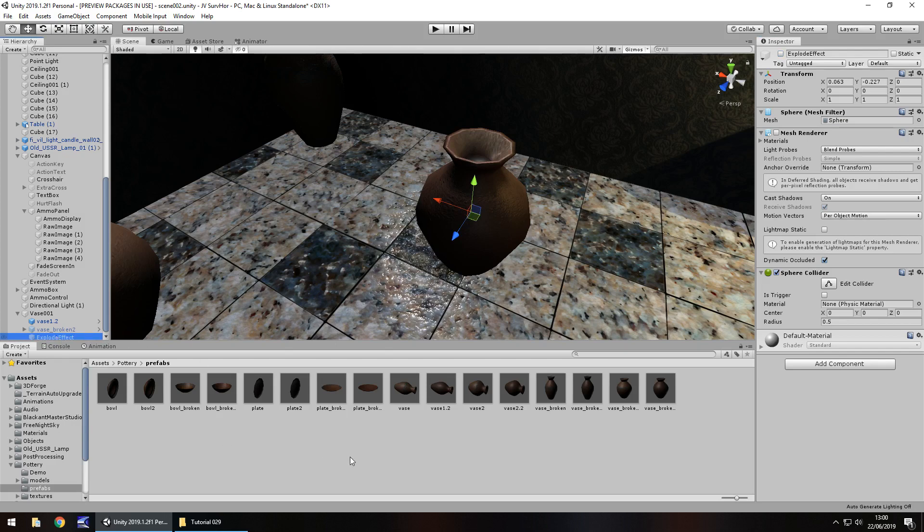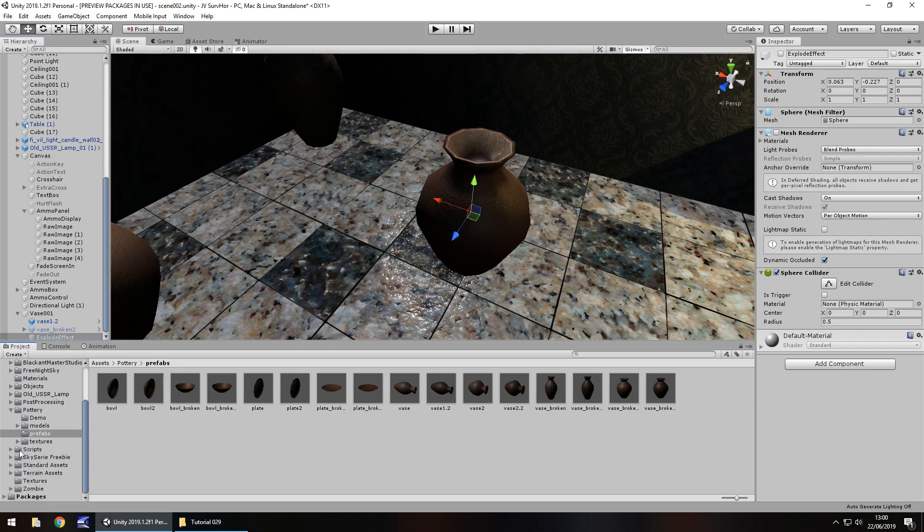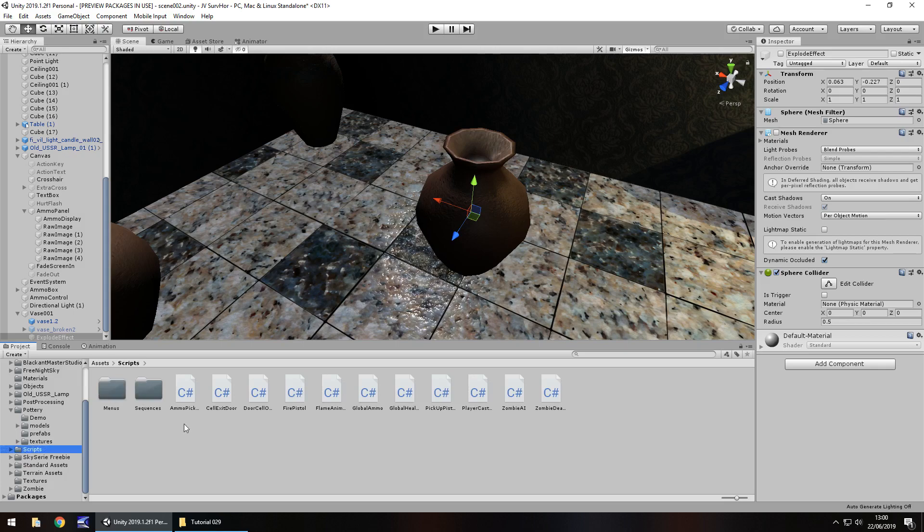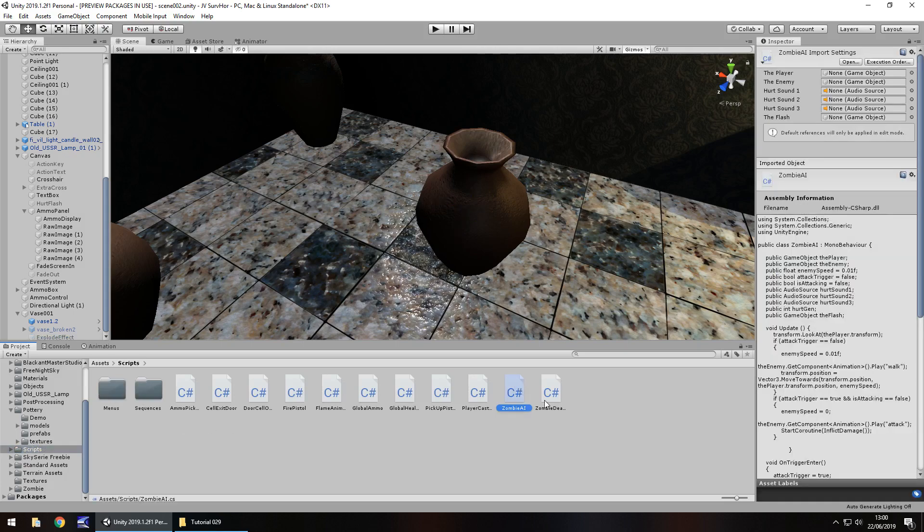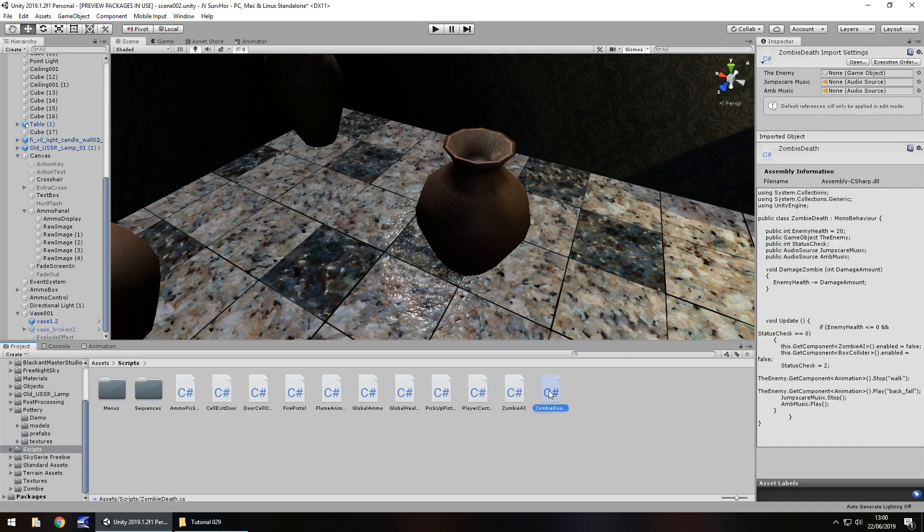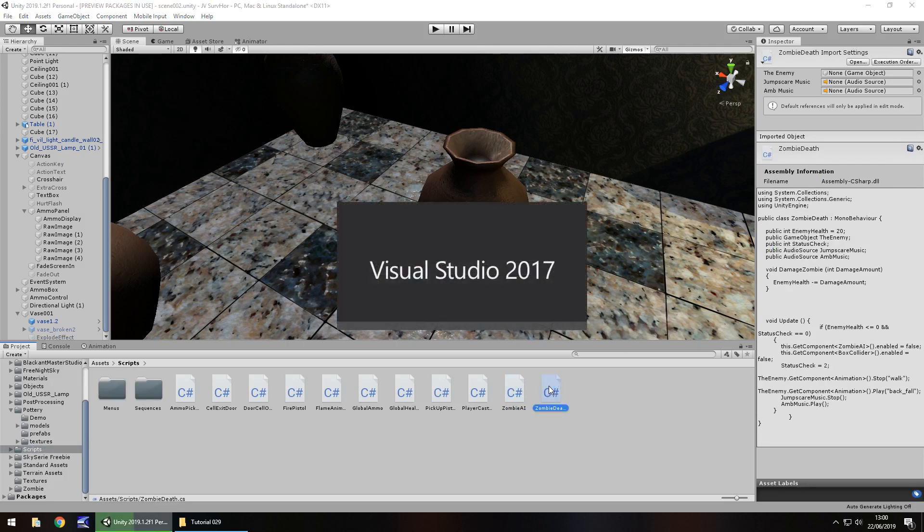The next thing we need to do is create a script. Now we have to be careful what we do here simply because the whole idea of what we've got with our guns so far is when we shoot we're looking for something called damage zombie. We'll probably change this to be more generic as we go along. The only reason it's called damage zombie right now is because the first thing we shot at was a zombie. I'm going to open up the zombie death script.